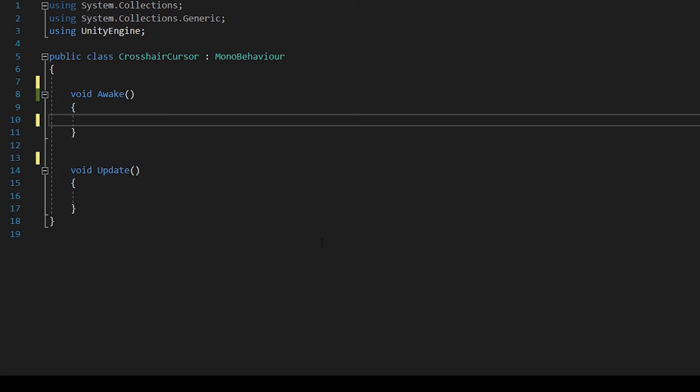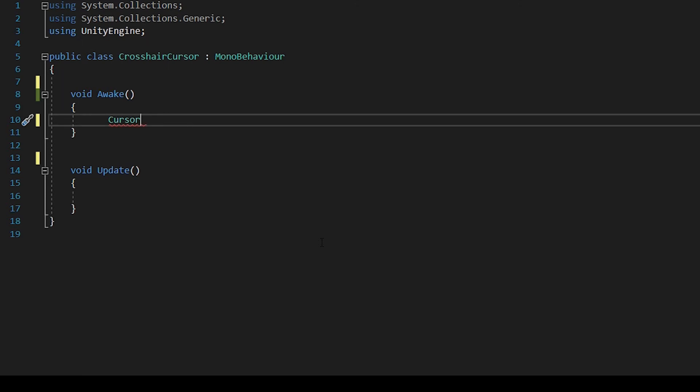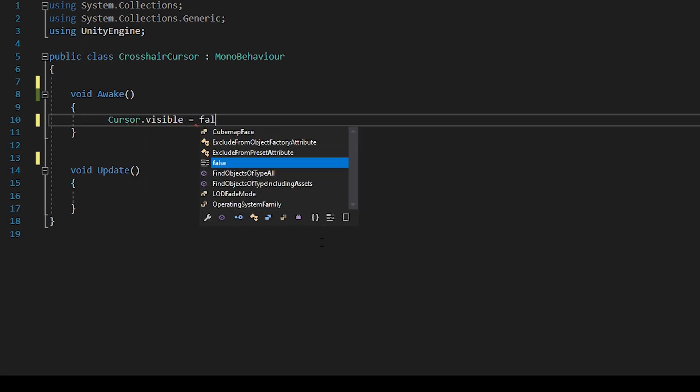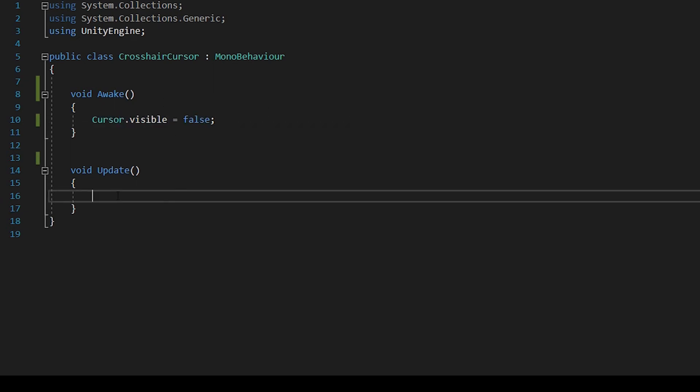So it's just three lines of code. Cursor.visible equals false. So this is the regular cursor, we hide this. In here, mouse cursor...